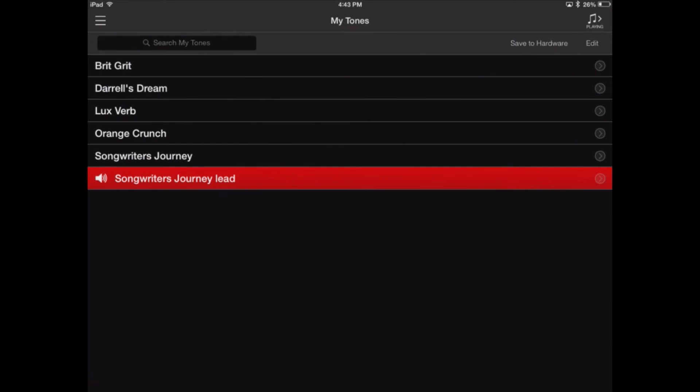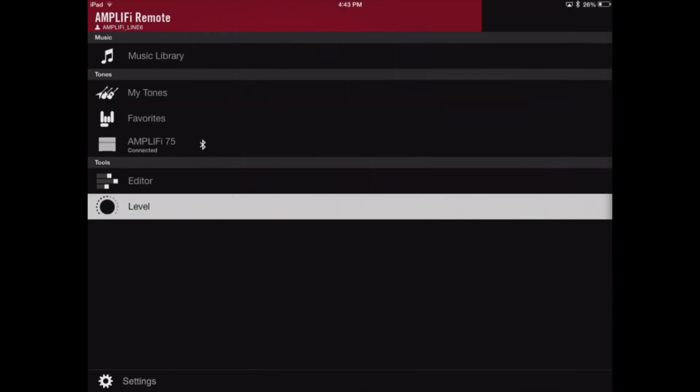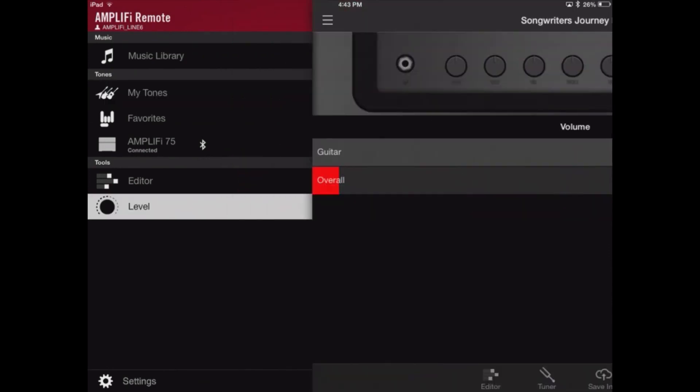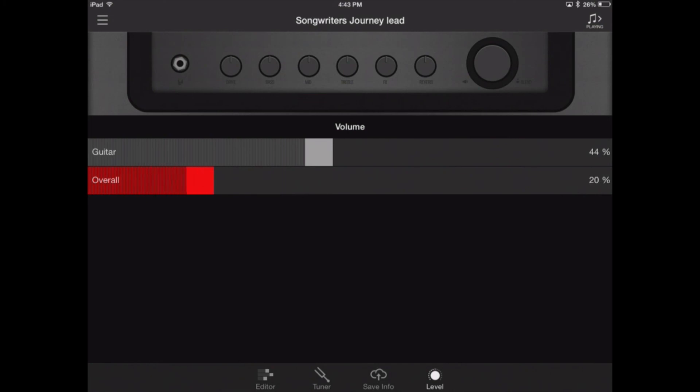And one more thing. Let's go back to our Amplify Remote and click on Level. And this is the screen where if you do have a loop or a song that you're playing to, you can control the difference between the music and the guitar level. So this is how you balance everything out so that you can hear your guitar while you practice.